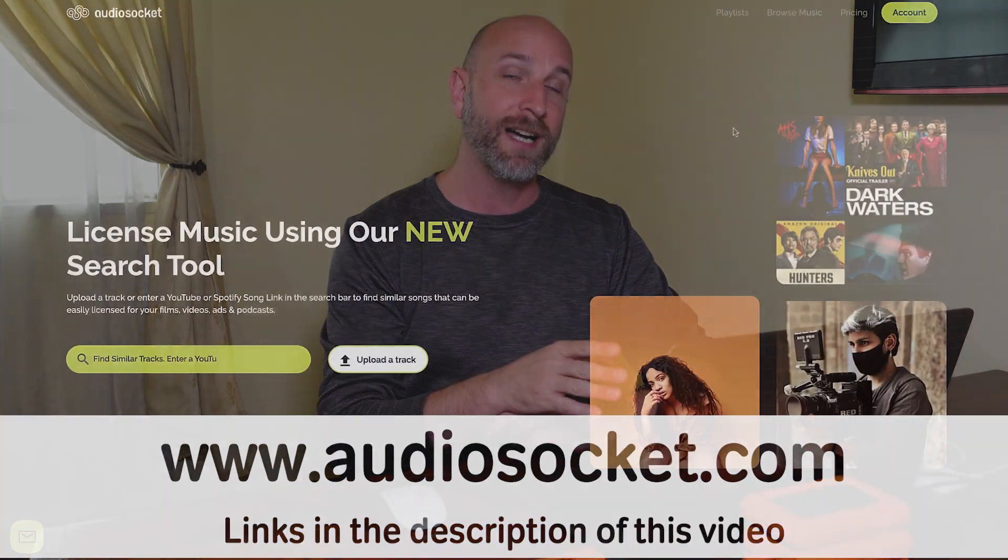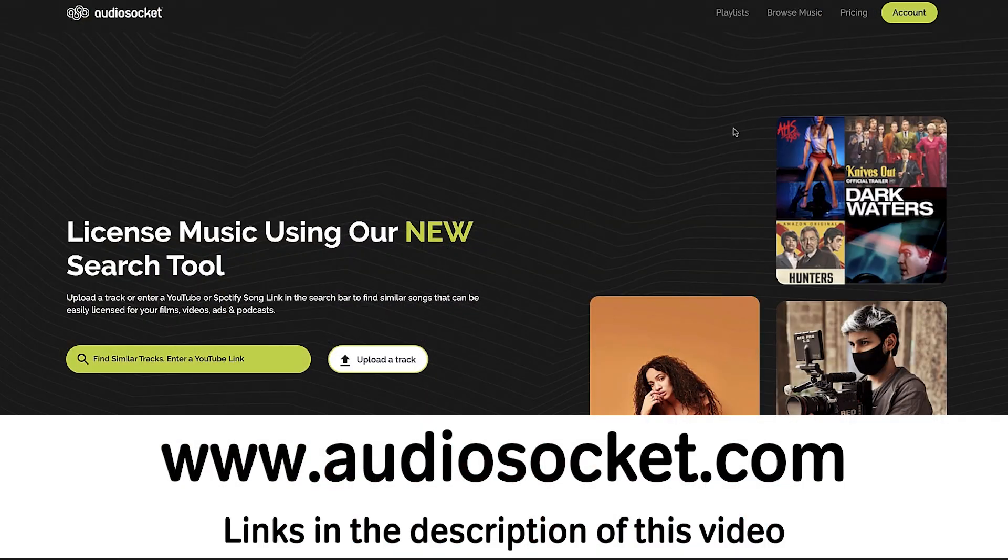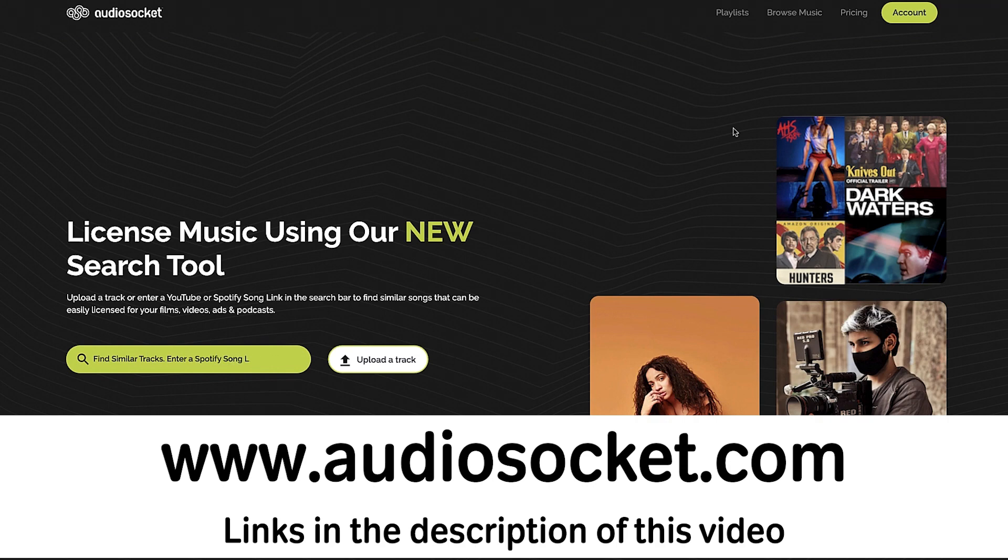And so fortunately, a few months ago, I discovered AudioSocket and it has more than 80,000 tracks of fantastic music that's actually used in the film industry. And so I want to show you how I find music out of that 80,000 track library and how I can do it very, very quickly.